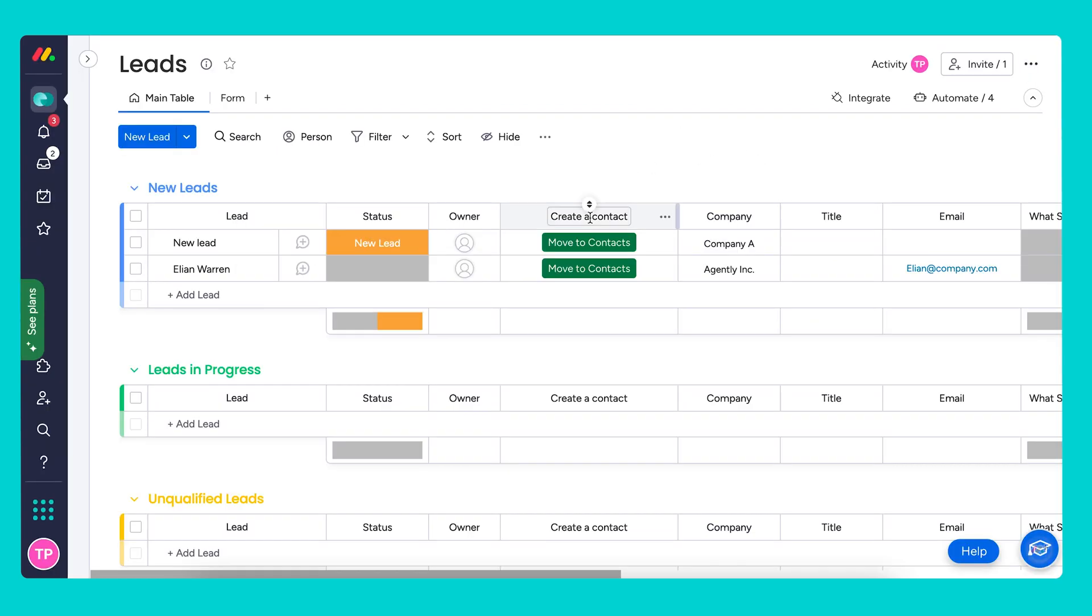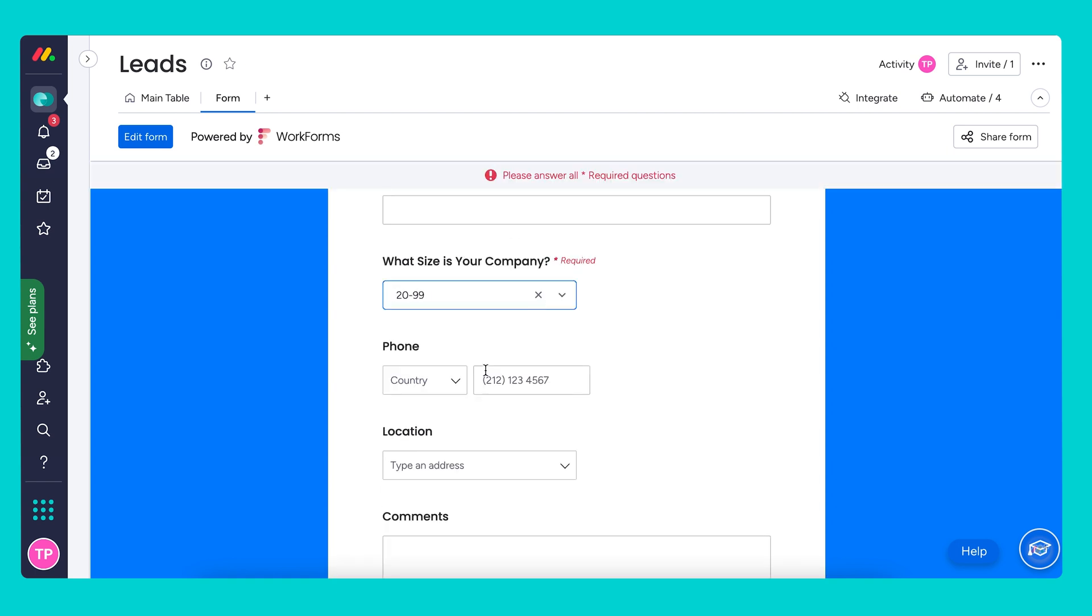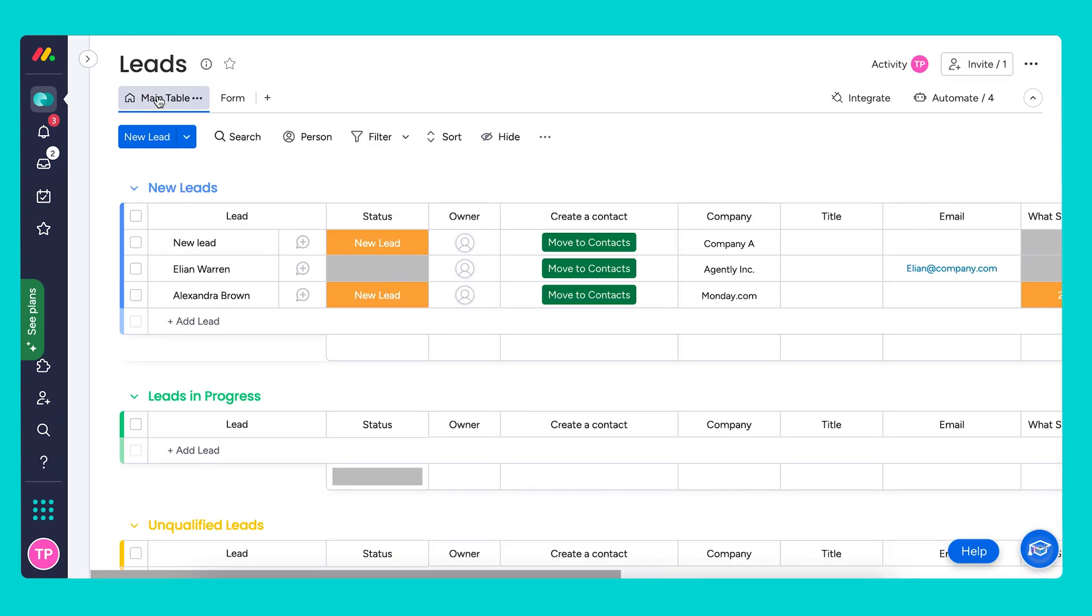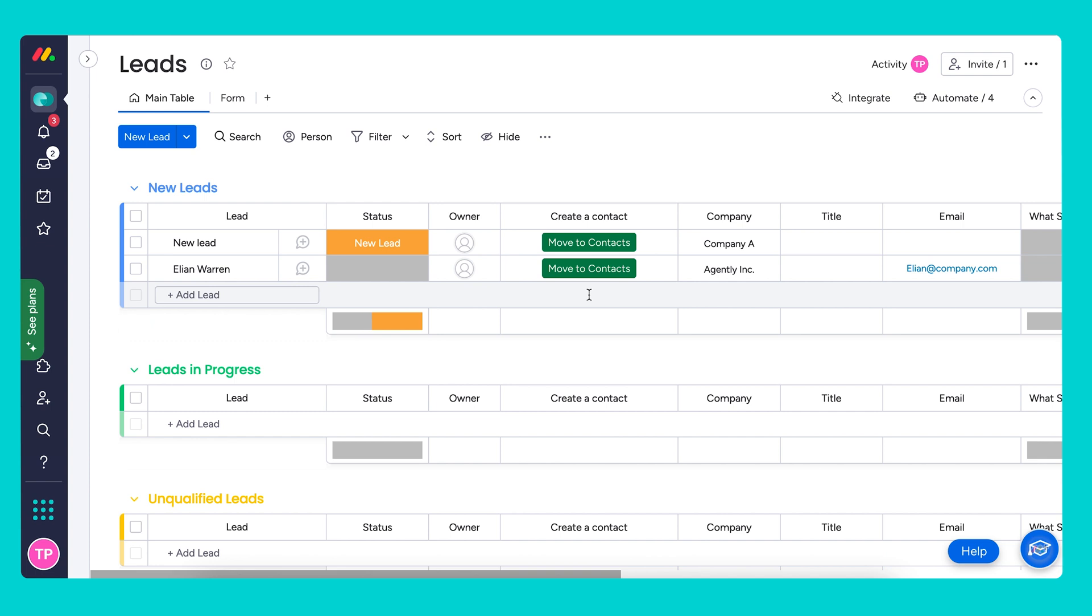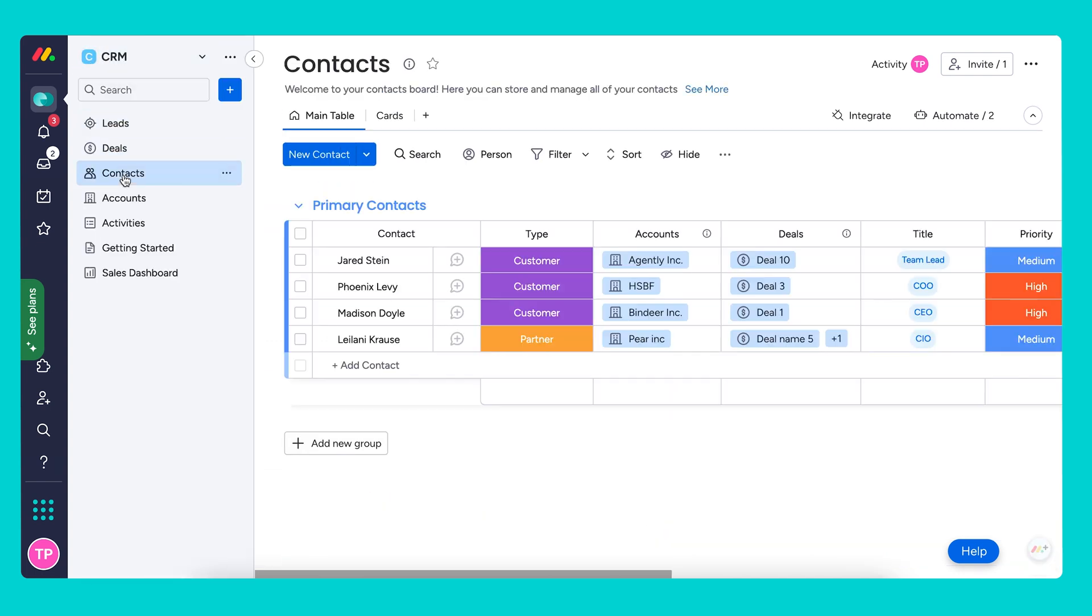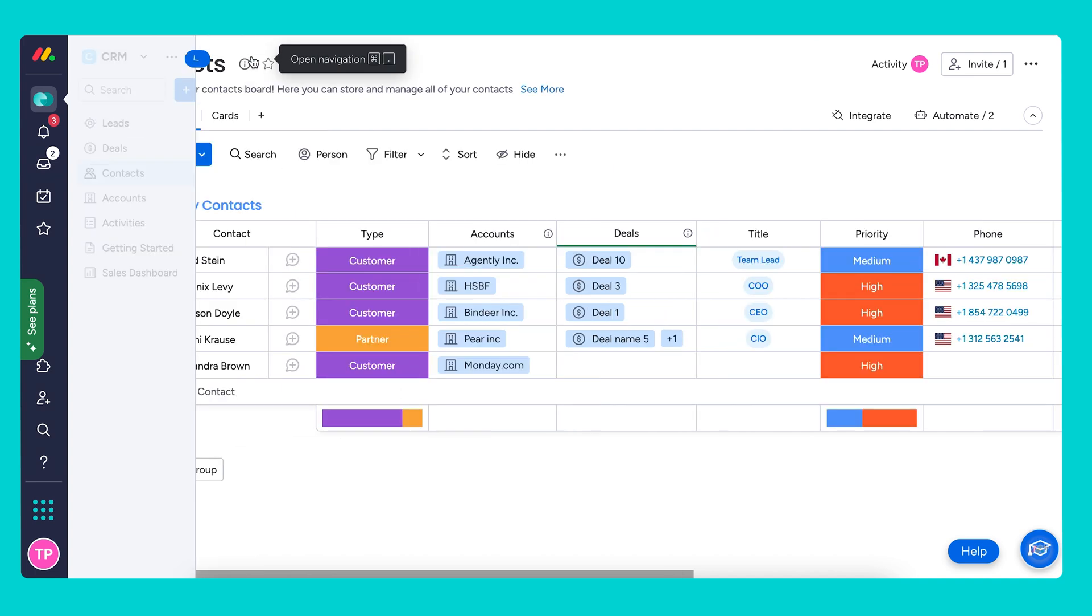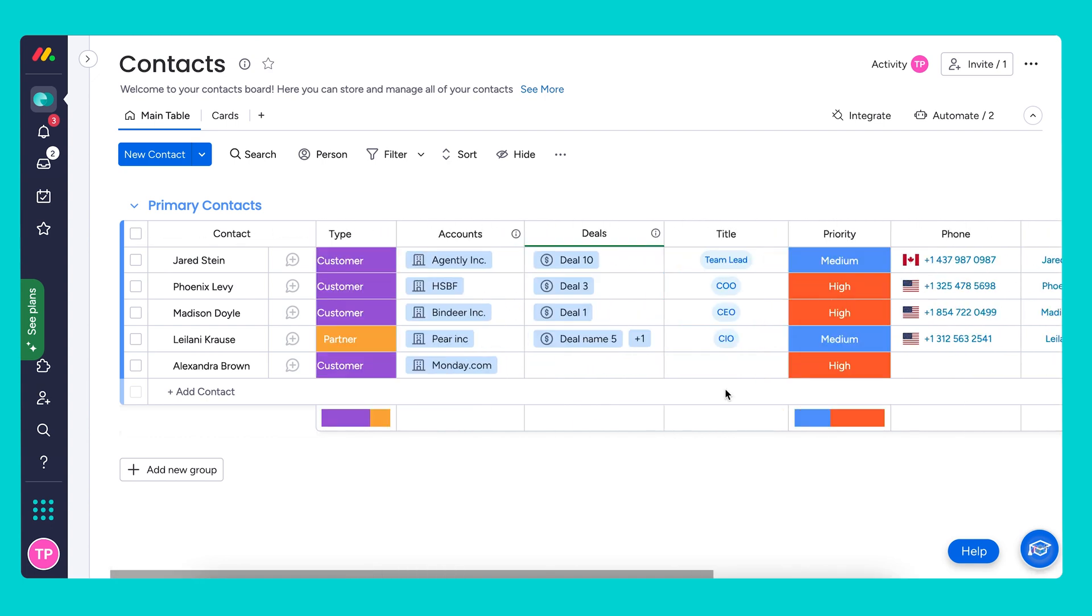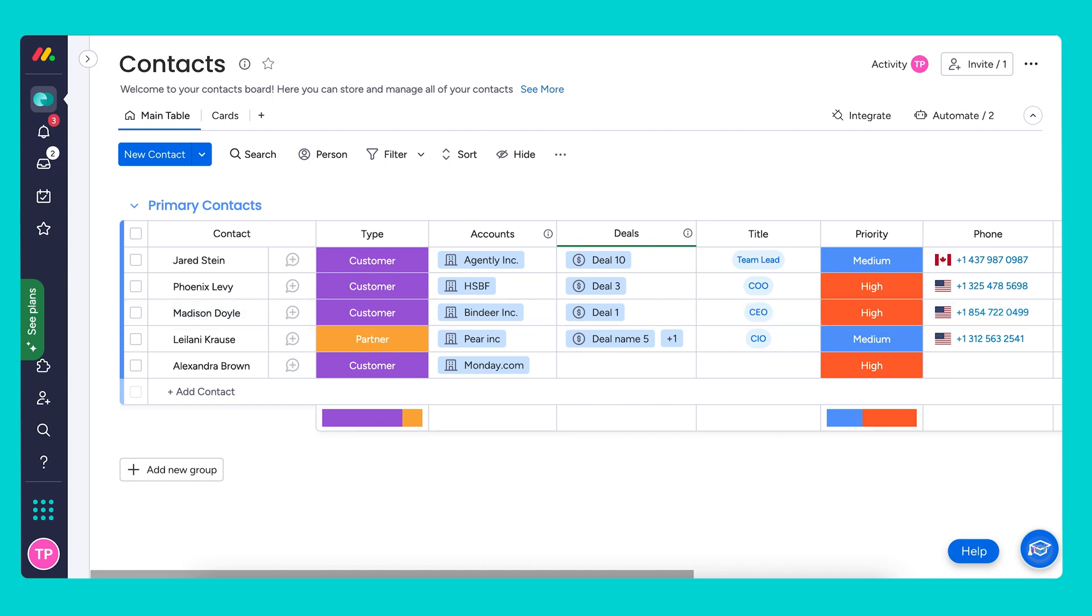Now let's go ahead and see this in action. We have our new contact generated and I'm going to select move to contacts. Heading over to our contacts board. Our new contact Alexandra Brown was created. And we have high priority customer. Perfect. Now that we've gone through the best practices for organizing leads let's move on to the next section where we'll discuss how to optimize contact management once the qualified lead moves into the next phase of the sales pipeline.